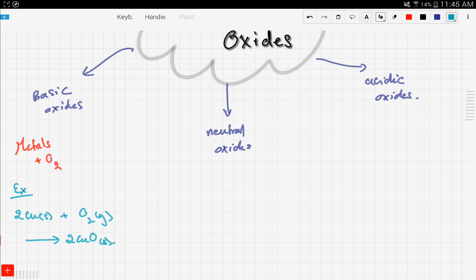Now, copper oxide acts as a base. This product right here, which is copper oxide, is a base.